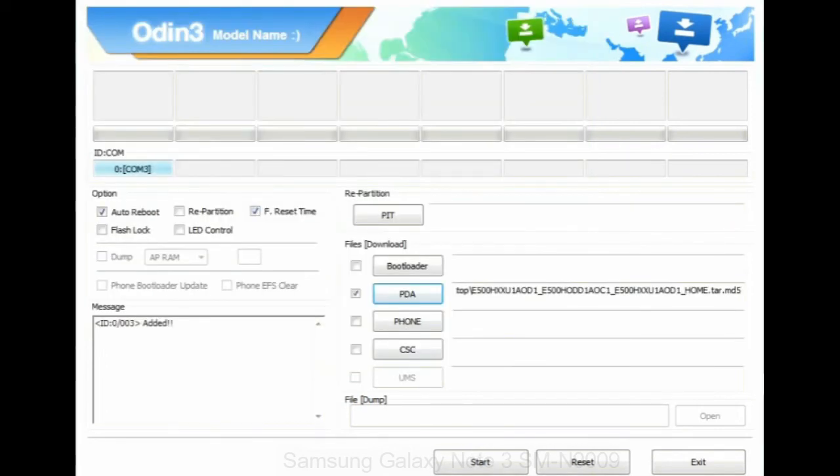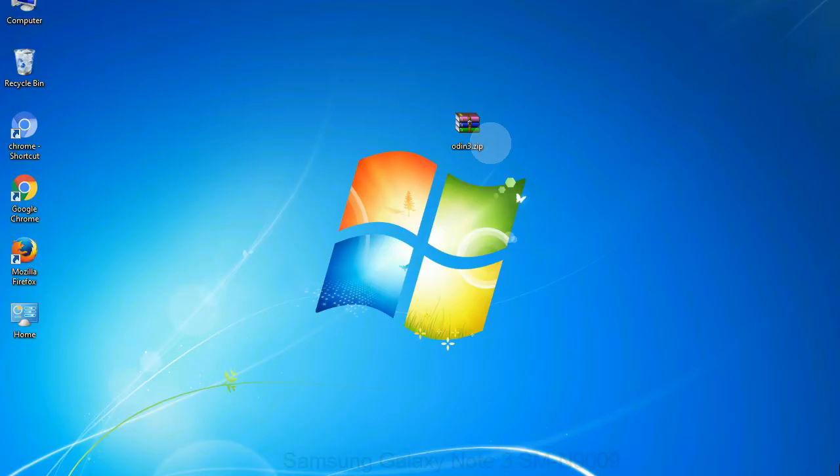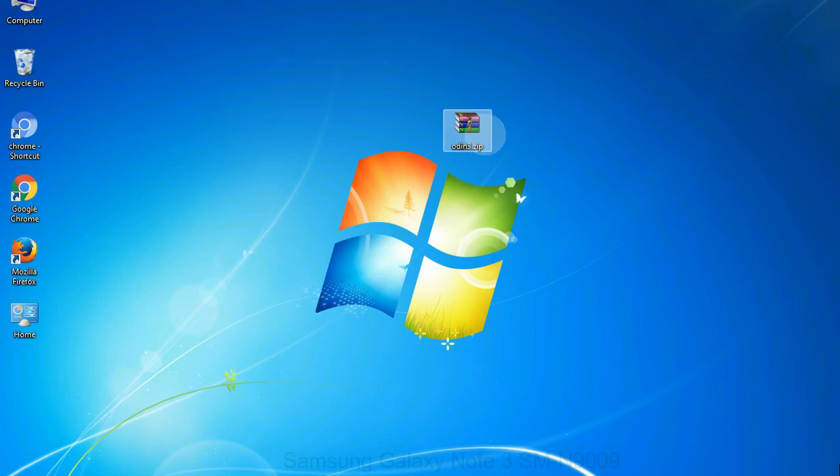then browse and select the file that has code PDA in its name. Click on phone button and select the file that has modem in its name. Click on CSC button and select the file with CSC in its name. Skip any files that you did not find in the package.